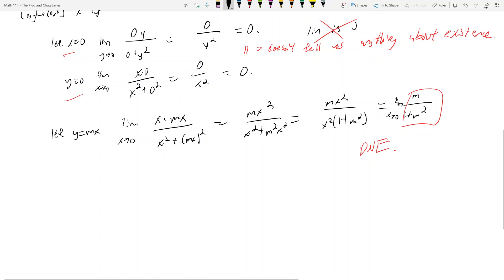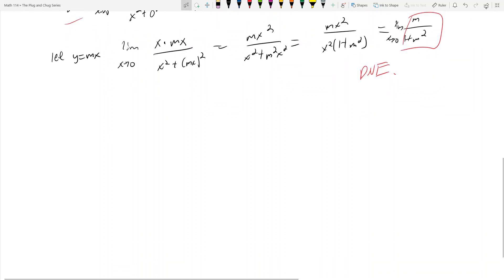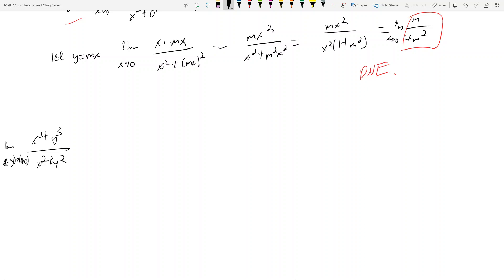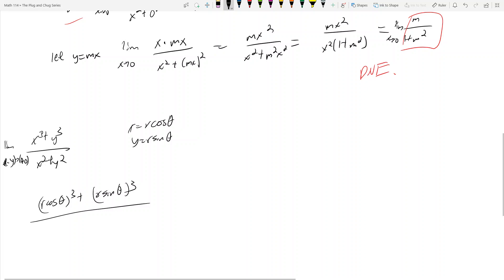Lastly, I want to cover one more way to check if a limit exists. Let's take a look at the limit as (x,y) goes to (0,0) of x²·(x³ + y³) over x² + y². One way we can do this is to substitute polar coordinates by letting x = r·cosθ and y = r·sinθ.